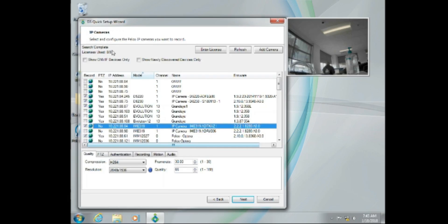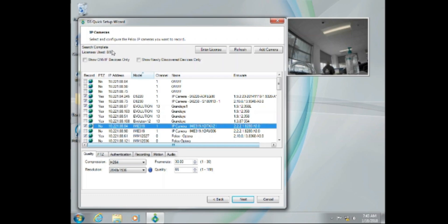Now let's take a look before we continue on at where the cursor is now, license is used. Another common issue with adding cameras to Digital Sentry is exceeding the license count. When we are adding cameras, either be it through DS Quick Setup or DS Admin, we want to make sure that we are always using the correct amount of cameras for the licenses available.